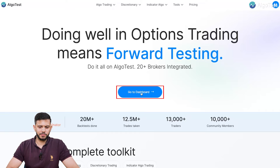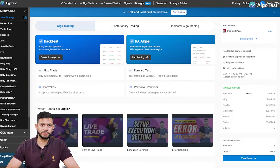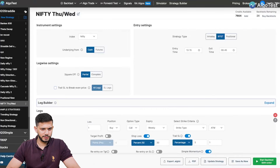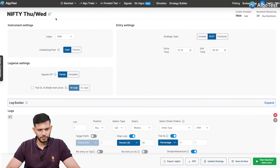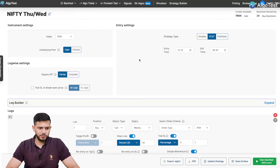We highly recommend you watch that section or read it on our AlgoTest docs page, which we'll link in the description below, before you start using this feature. I'm currently on the AlgoTest landing page and I'm going to click on 'Go to Dashboard'. I've already made a sample strategy for the purposes of demonstrating how to use this feature. It's a Nifty-based strategy that you will only trade on a Wednesday and a Thursday.